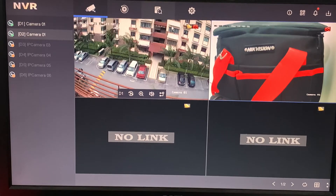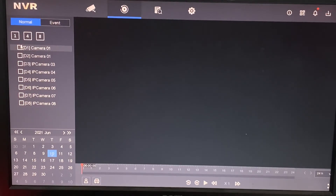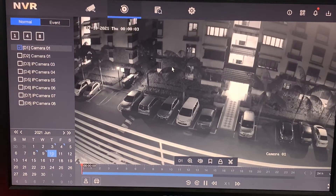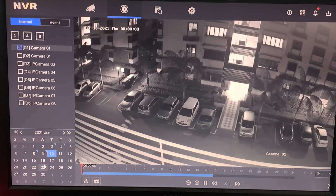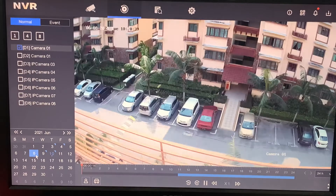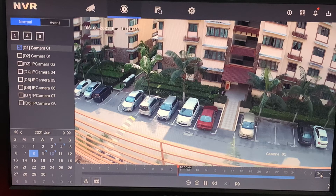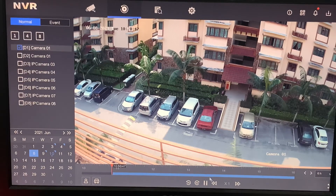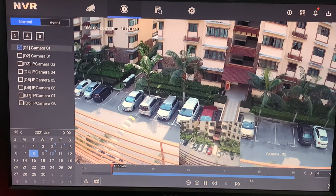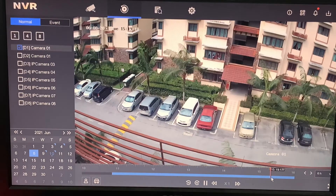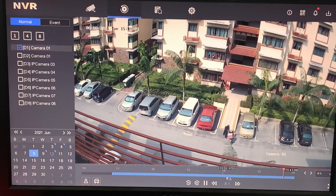Now we're going to demonstrate playback. Click the playback button and select your cameras. This shows today's recording. Click the calendar icon to show today's calendar. You'll notice the timeline can display 24 hours compressed to 6 hours. For example, we want to see around 15:40, so just click on it.